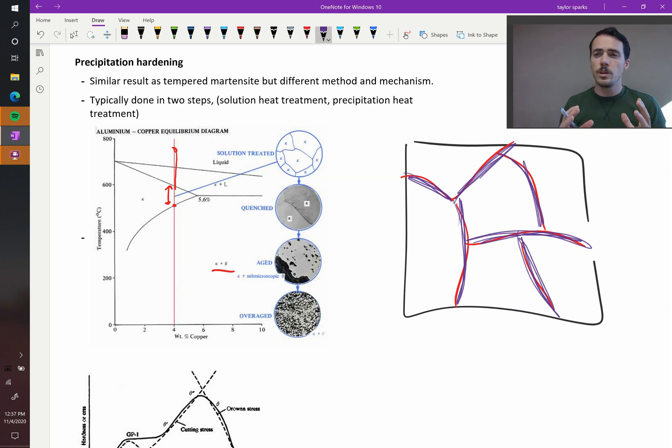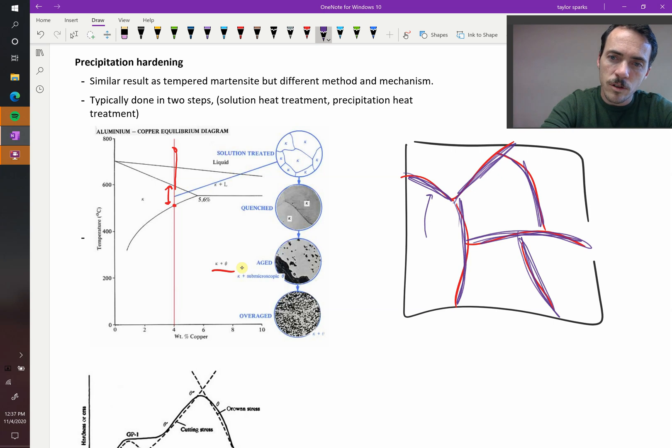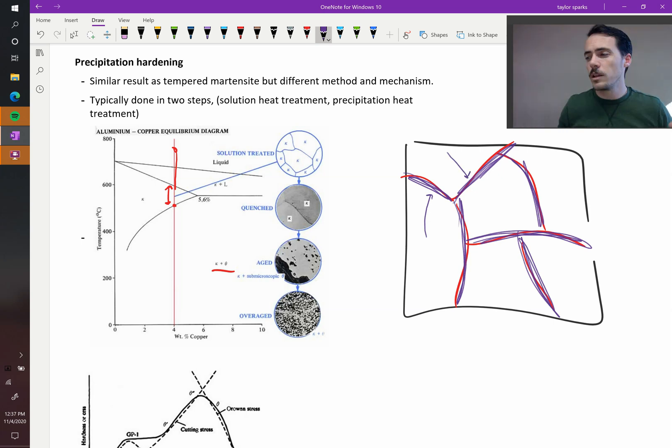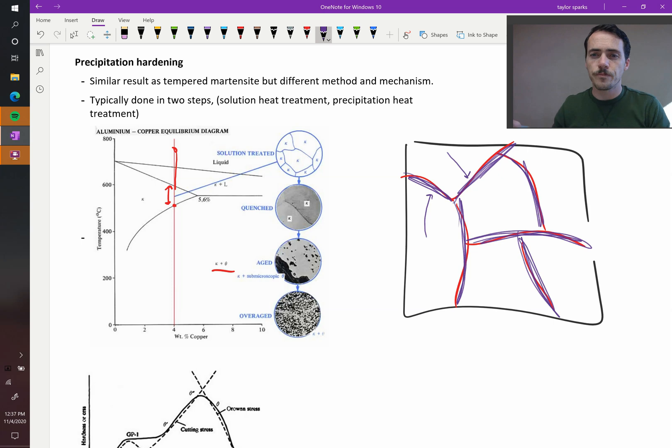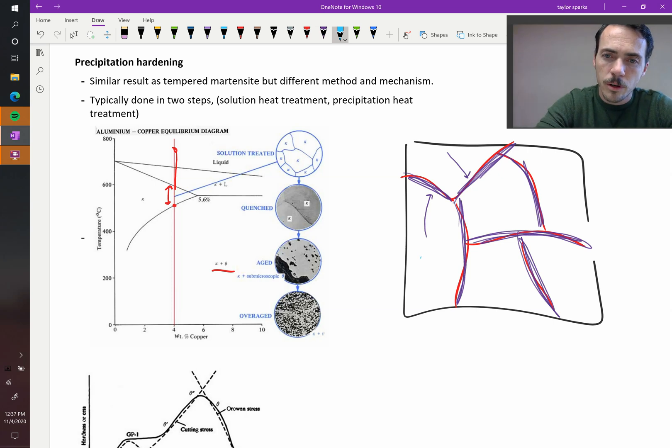That only happens if you give it enough time and temperature for all the copper to diffuse to these grain boundaries. So what if this happens at a low temperature or for a short time? In that case, what if your copper can only travel a little ways.